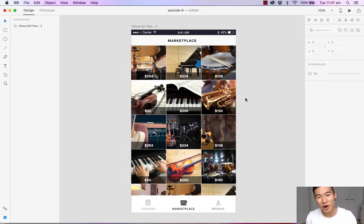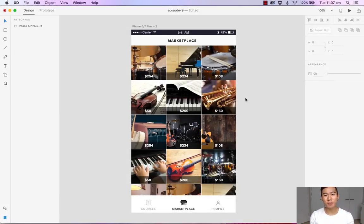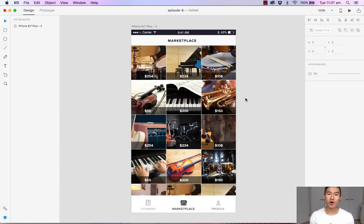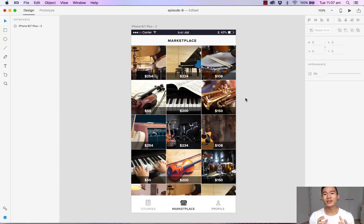Hello and welcome back to another episode of how to design with Adobe XD. My name is Michael Wong, and in this episode I'm going to show you how to take advantage of the background blur tool.